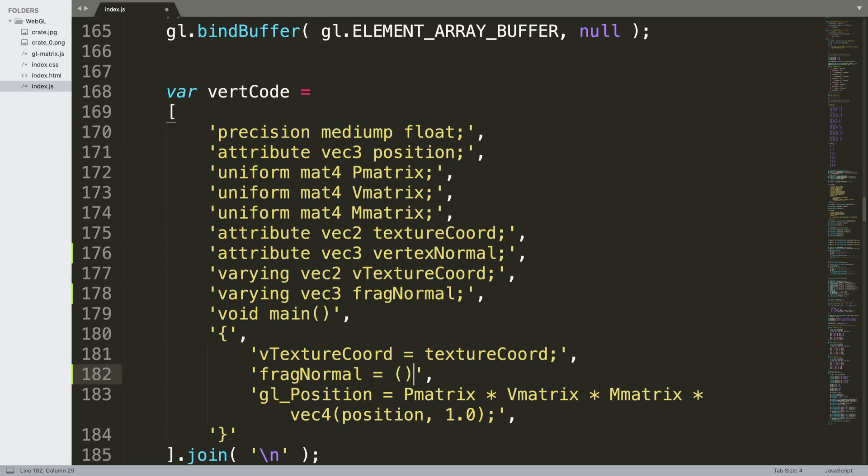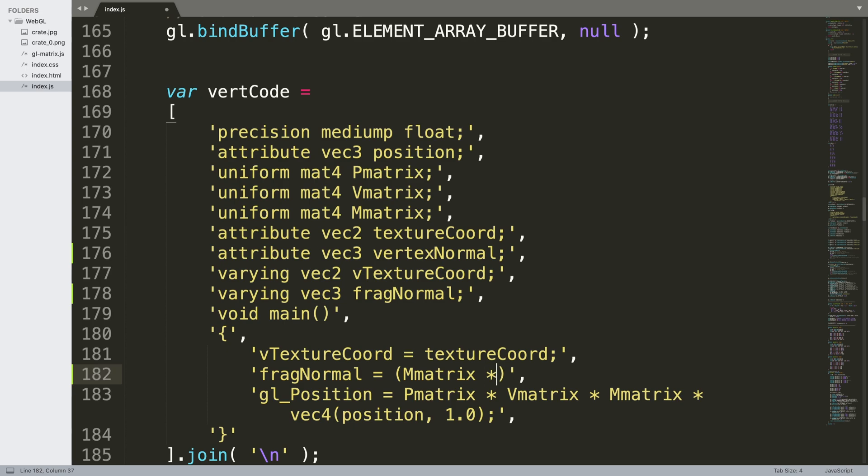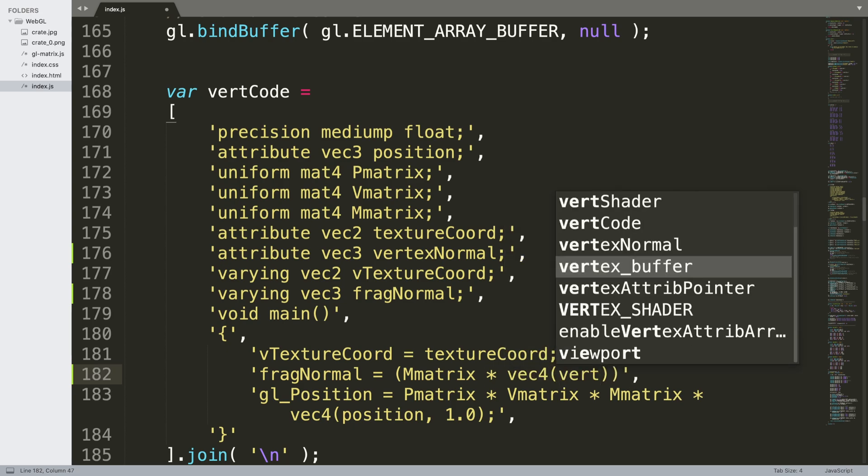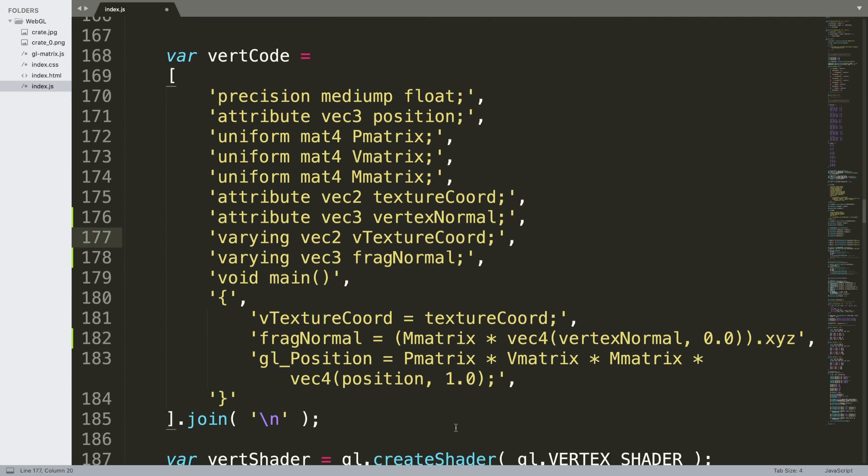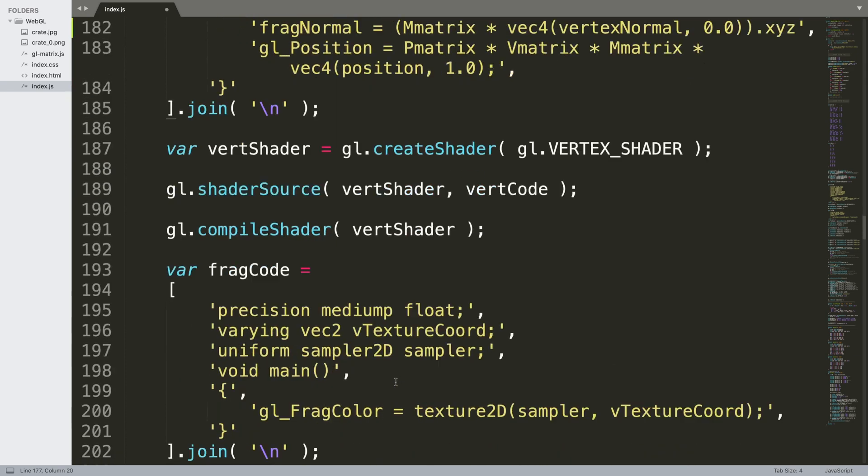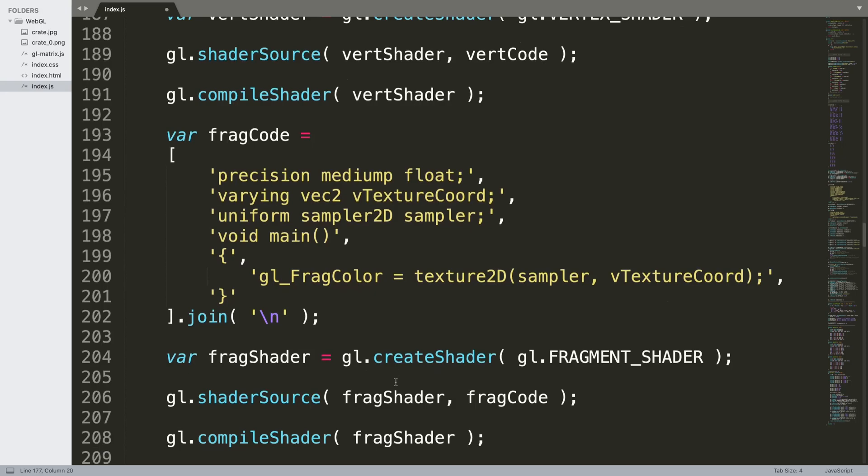What we're going to say is frag normal - let's put a comma here before I forget - equals the m matrix times by a vec4. This vec4 will be constructed by the vertex normal and the last parameter we just put is 0.0. We just need a vec4 for the calculation and we'll say dot xyz. In gl_position we still need to do p matrix times v matrix times m matrix times vec4 position 1.0. That's fine, we don't need to change that.